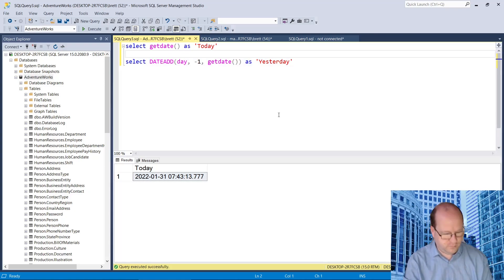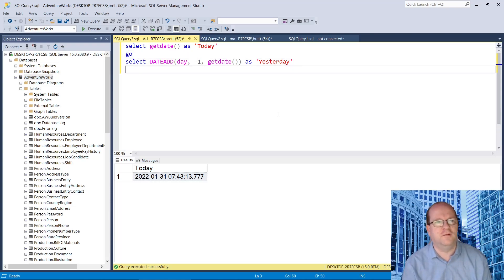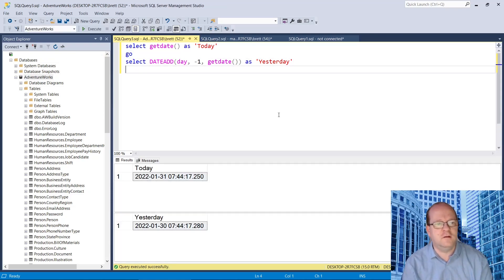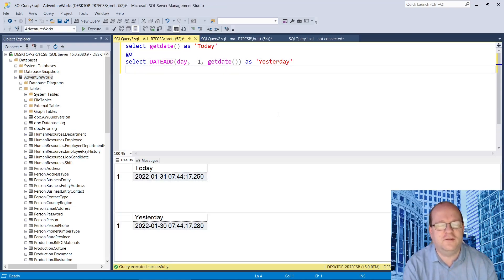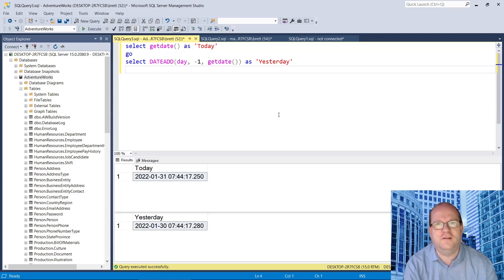And if we put a go between them, then we can do both. So as you can see, yes, yesterday was the 30th of January.